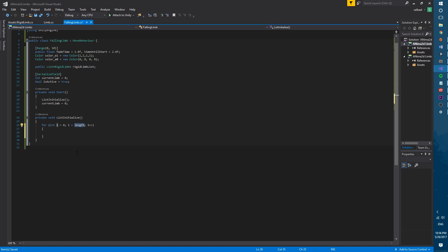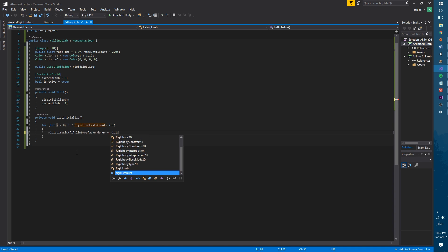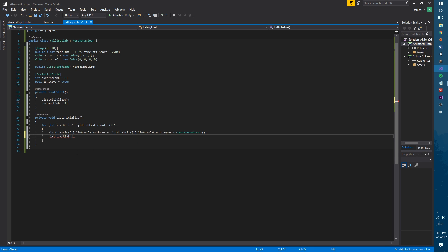Let's create the list initialize function. This function will be of type void and will take no arguments. Inside we will use a for loop to go through all of the elements in the list and we will set up the reference to the sprite renderer. We will then disable the limb.